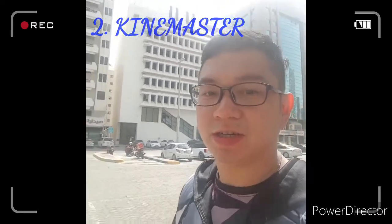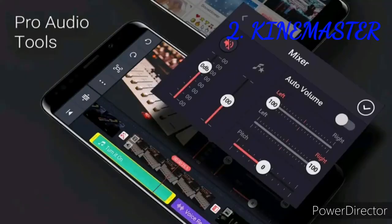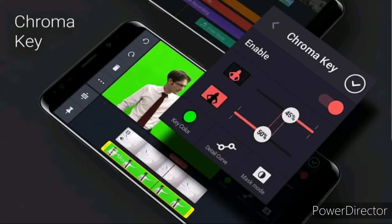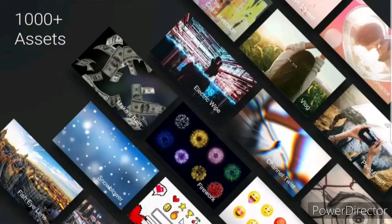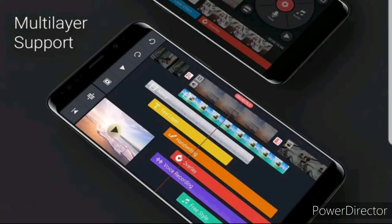Application number two: KineMaster. KineMaster is a fully-featured and professional video editing application for iOS and Android devices. It supports multiple layers of video, audio, images, text, and effects. It is equipped with a variety of tools that let users create high-quality videos.